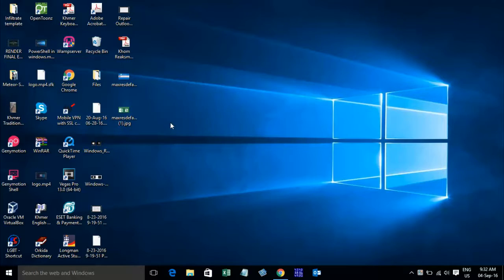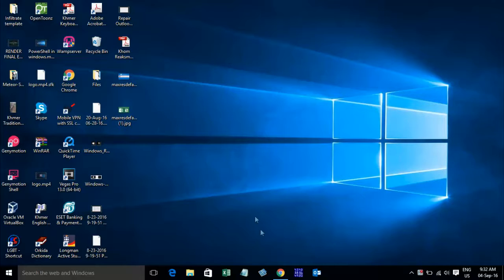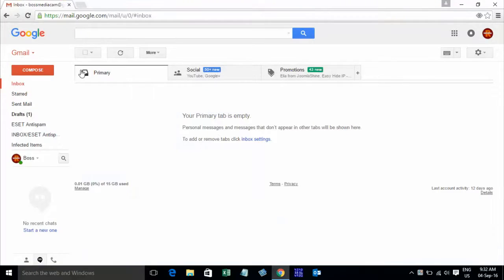Hello everyone. Today I want to show you how to put a signature in Gmail, to get or give some information to who you want to send to. Now just go to login Gmail. I already logged in to my Gmail.